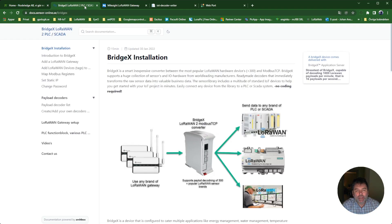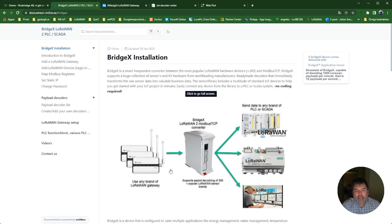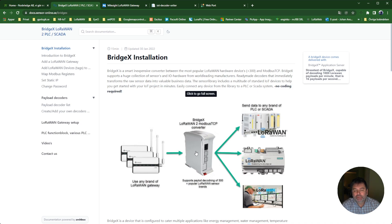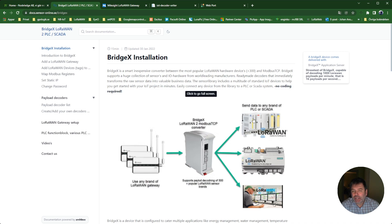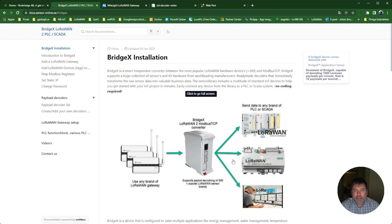We have a small converter here which you can attach to the DIN rail. You can connect as many gateways as you like and convert LoRaWAN sensor data to Modbus TCP. Then you can use any brand of PLC or SCADA system to fetch the data from the LoRaWAN sensors. Now I'm going to explain how this works.